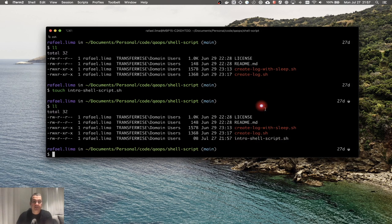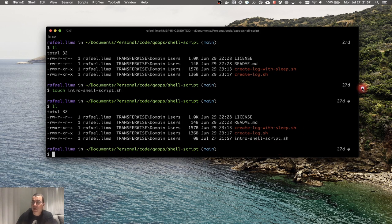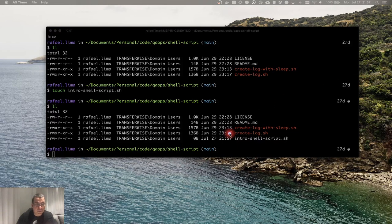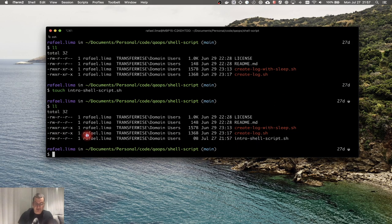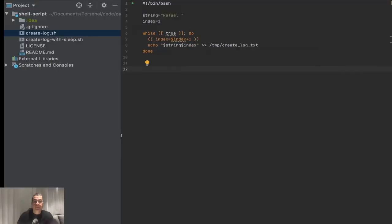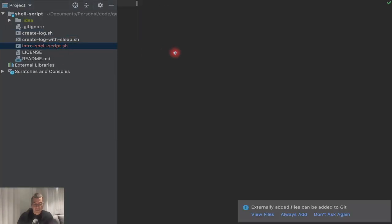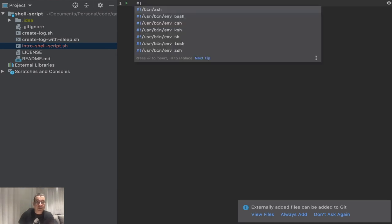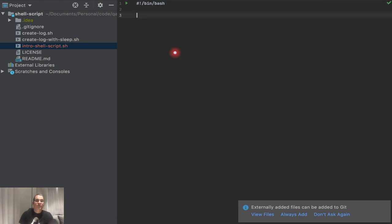That creates the file. If you remember from the last video, we need to be able to execute this file, so we need to give it execution permission. I'm going to give it the x flag for execution permission. Now we can execute this file. I'm going to open here — the file is already here. I'm going to say that I want this to be a #!/bin/bash file, so it's going to use bash as the scripting language.